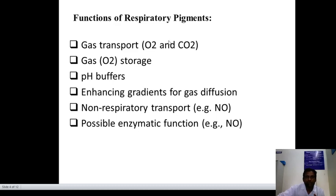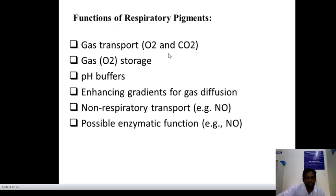Functions of respiratory pigments: gas transport — that is oxygen as well as carbon dioxide; oxygen storage; pH buffering to maintain pH; enhanced gradient for gas diffusion; non-respiratory transport; and possible enzymatic function.